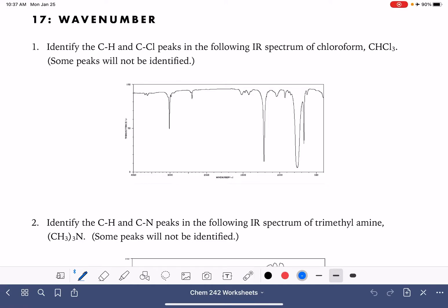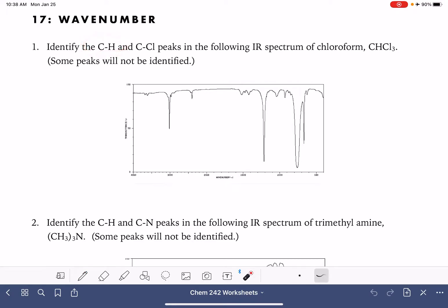In this video, we're going to practice identifying some of the peaks in IR spectra. In general, when we're looking at IR spectra, we don't want to spend too much time trying to identify all of the peaks, and that's usually frustrating for students when they first start with IR analysis. Just keep that in the back of your head. In this problem, we're being asked to just look for carbon hydrogen peaks and carbon chlorine peaks.